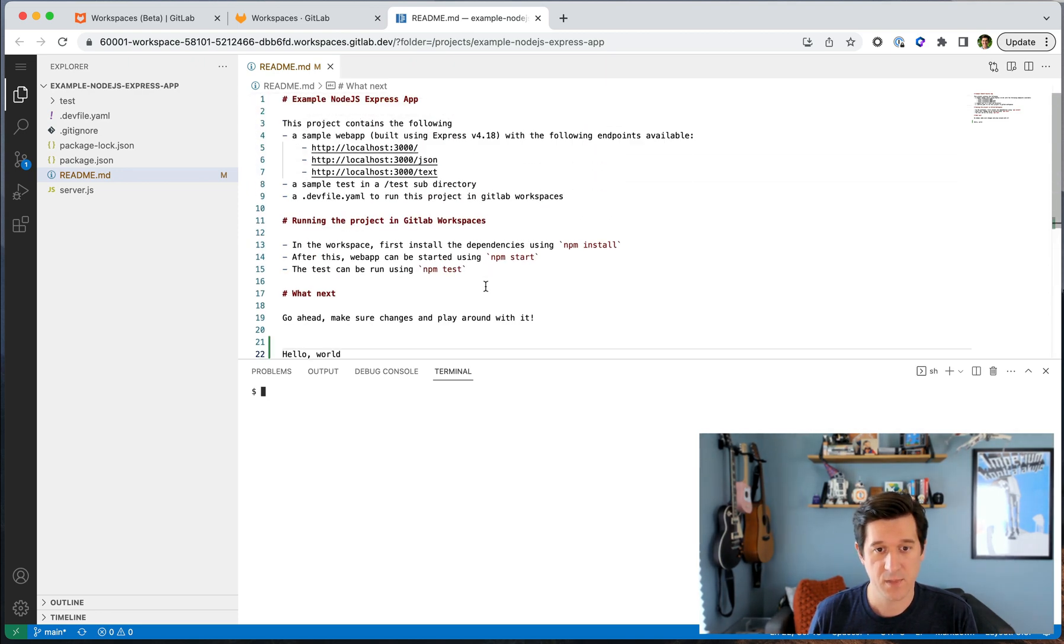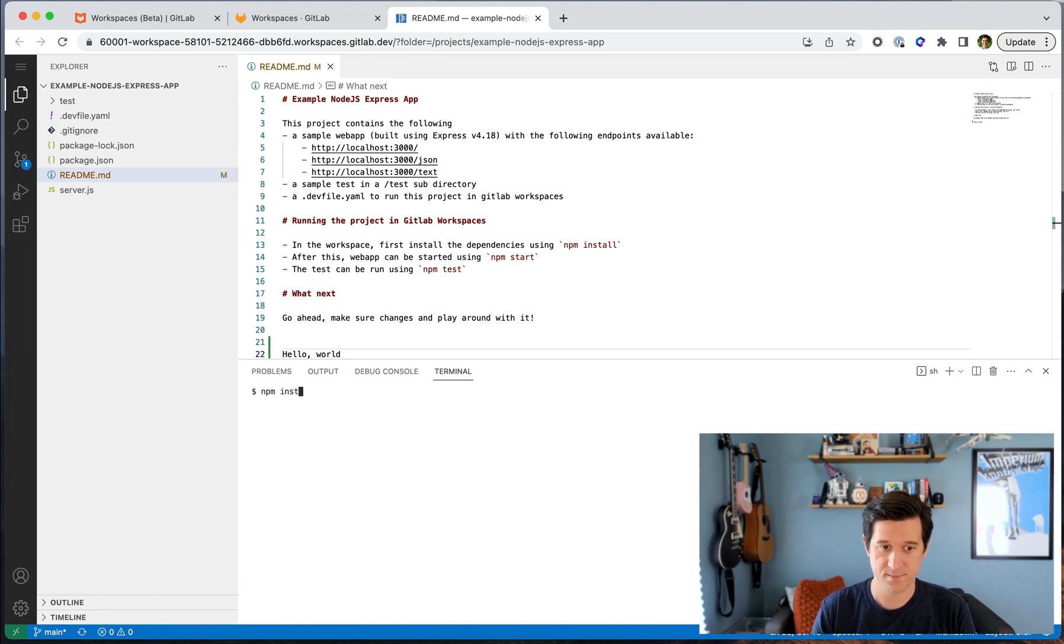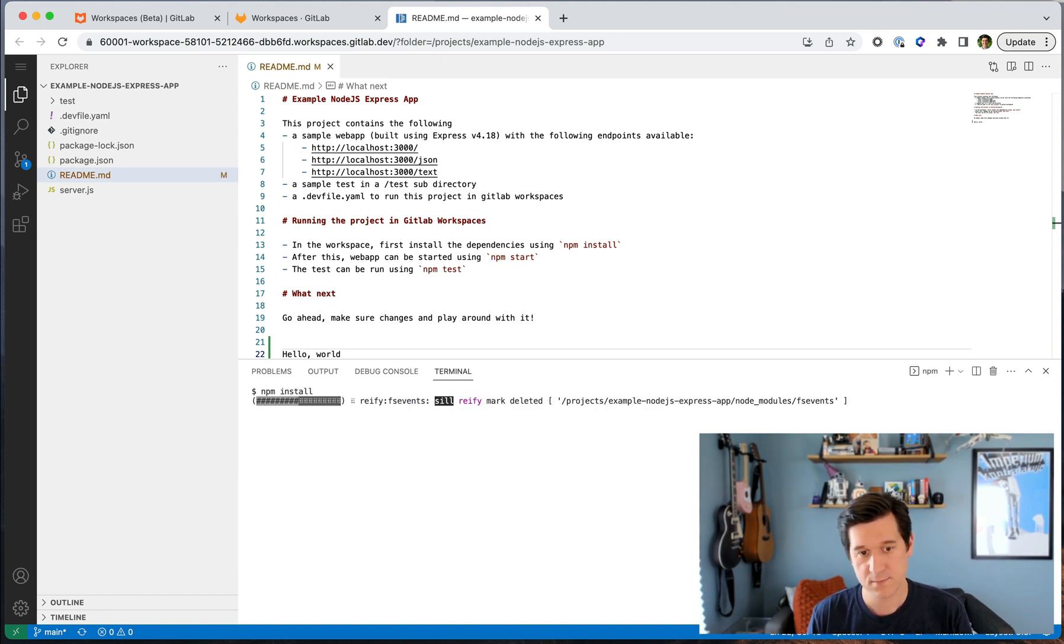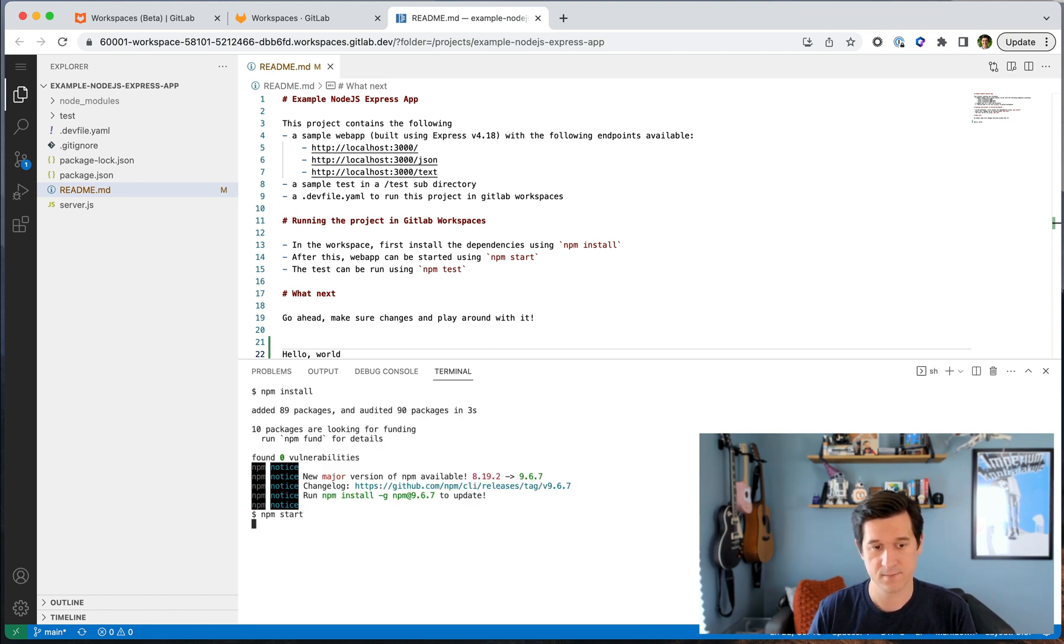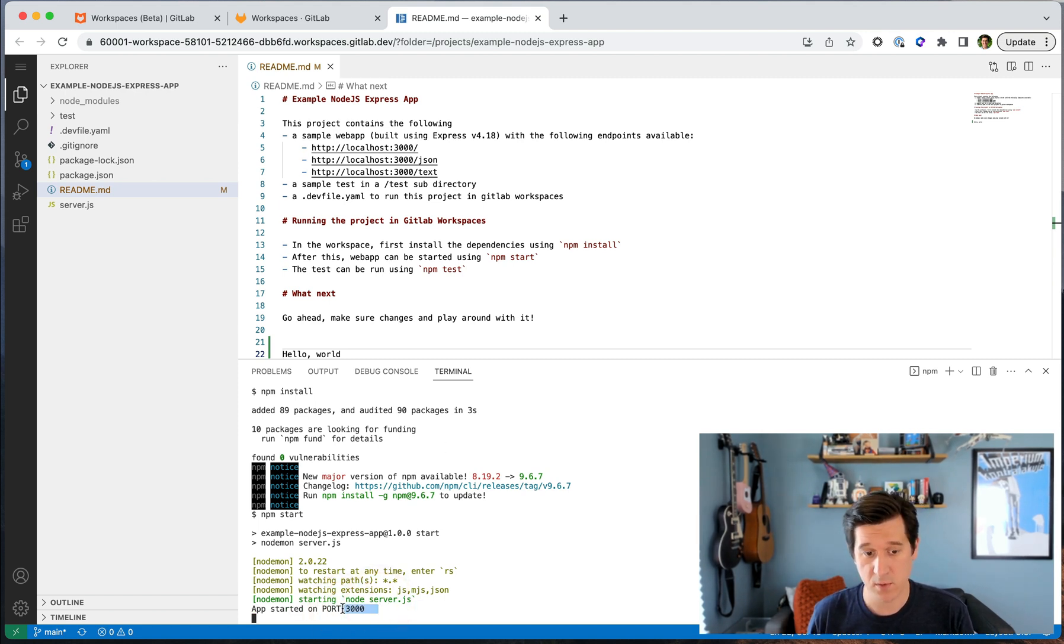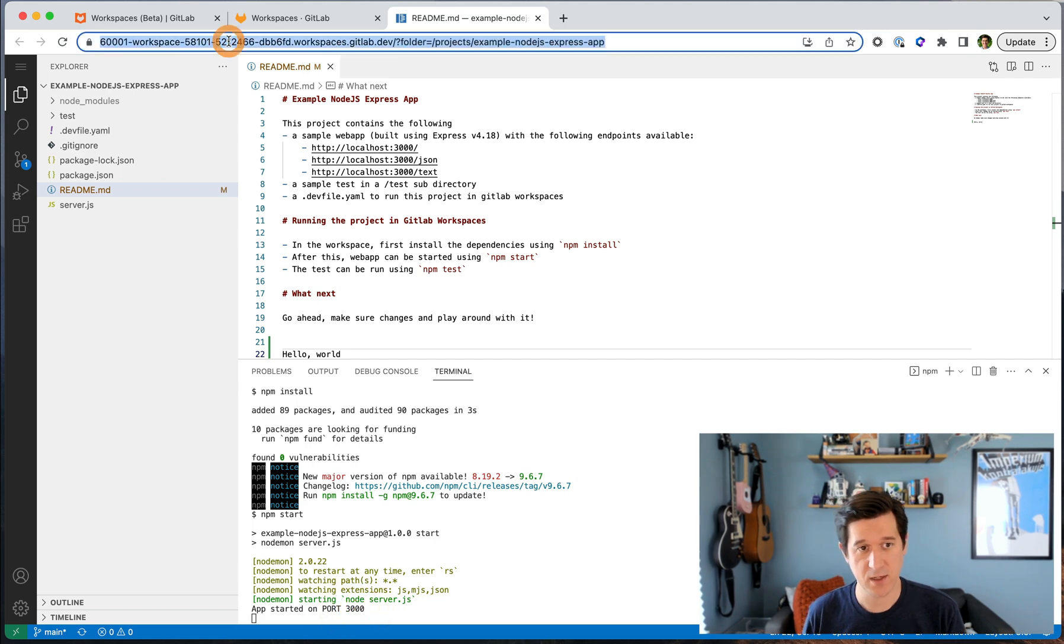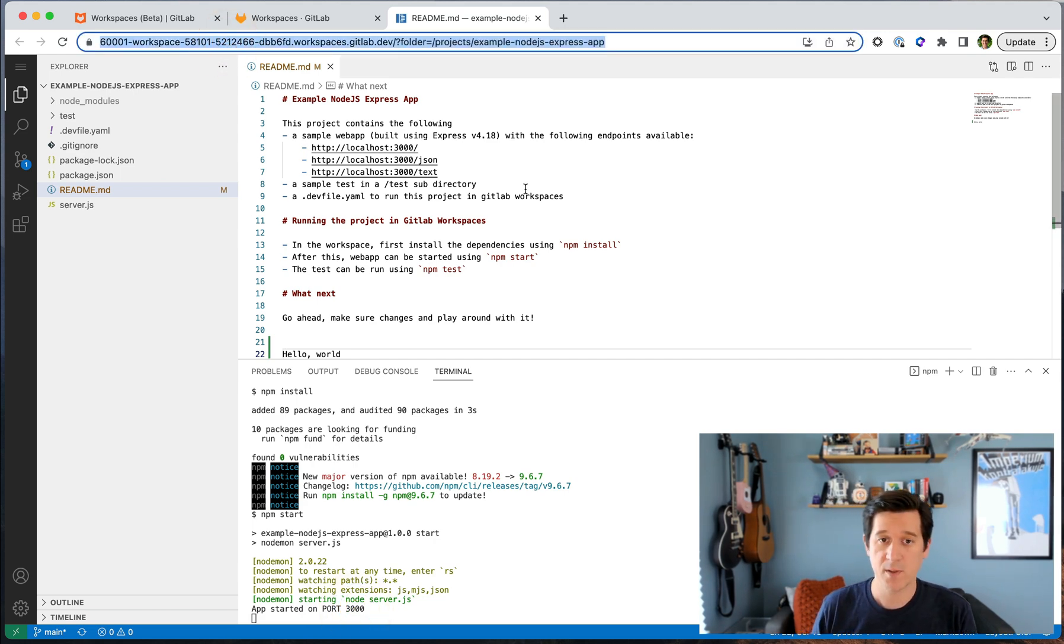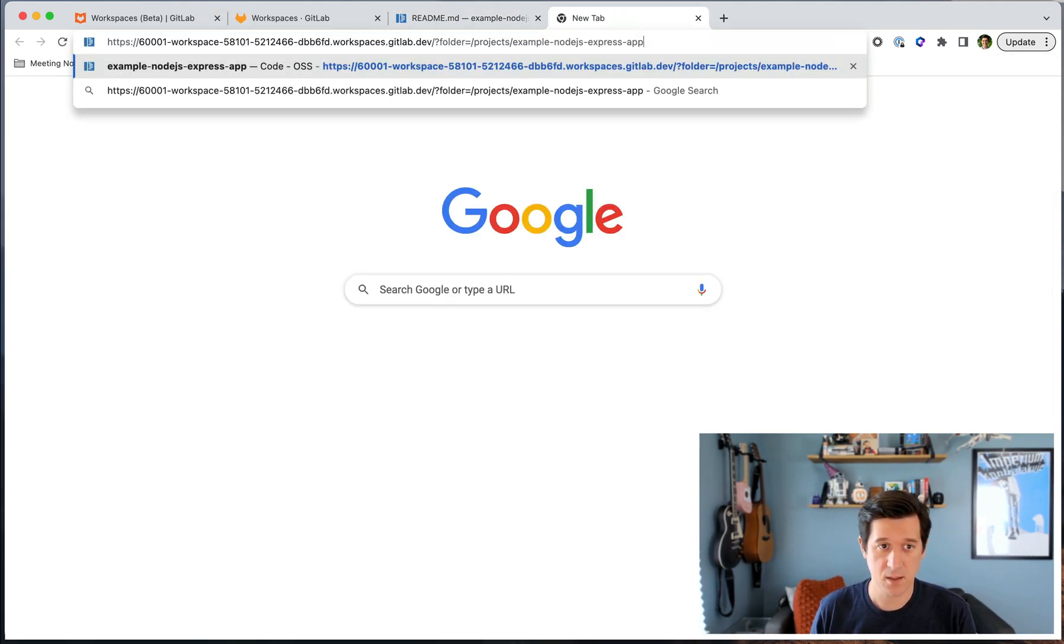But more importantly, I have access to a fully interactive shell terminal. So in here, I will do npm install. And then npm start. Now you see the node server is running on port 3000, which is what I defined in the dev file.